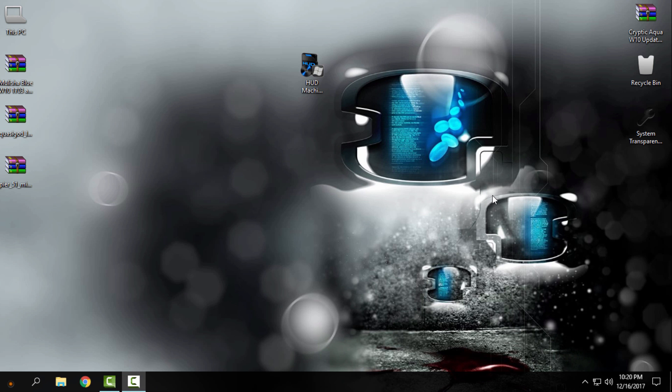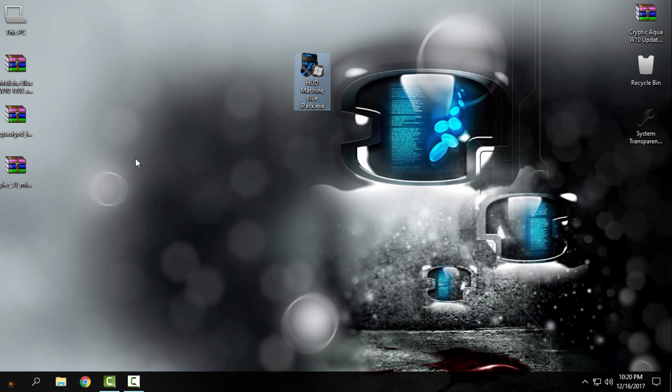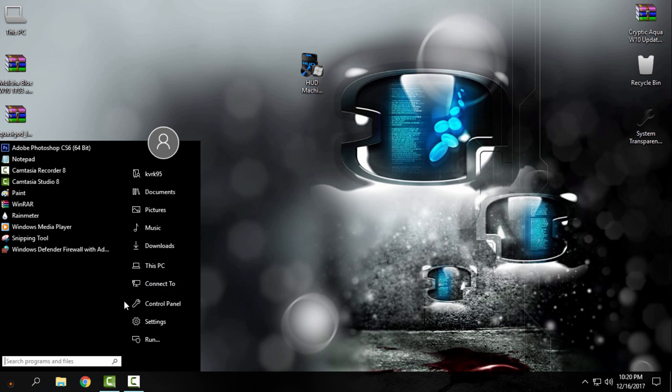Hello everyone, and for today I have amazing Hot Machine Blue icon pack. This is a custom icon pack for Windows 8, 8.1, and Windows 10. Right now I'm using Windows 10 Creators Fall Update version 1709.